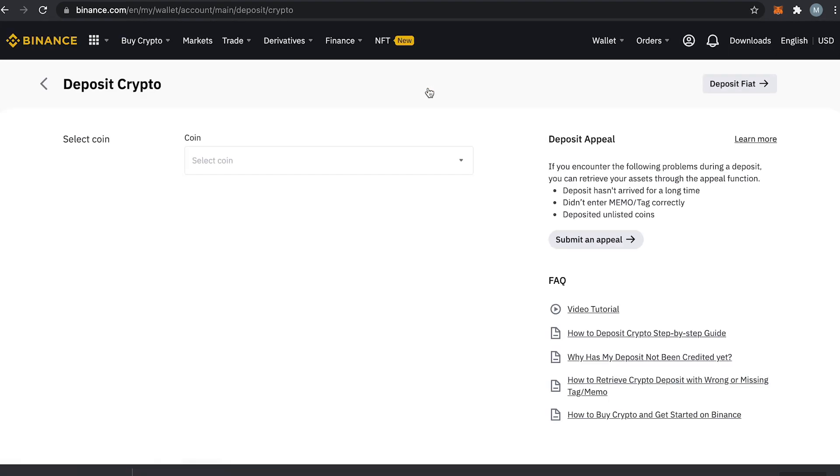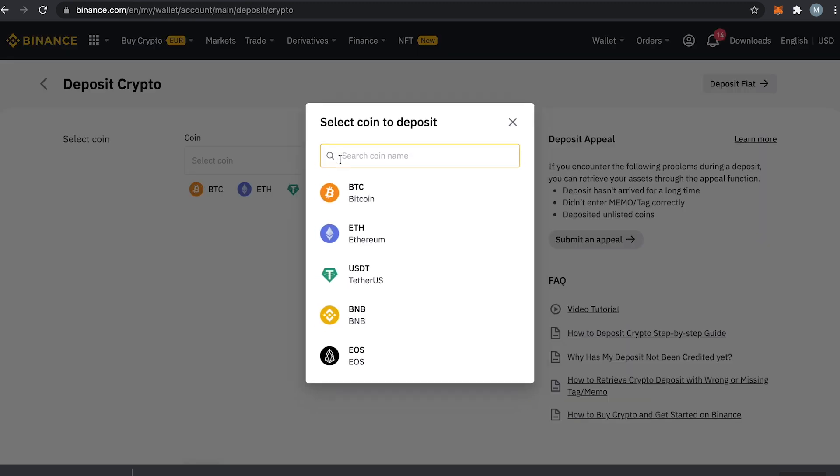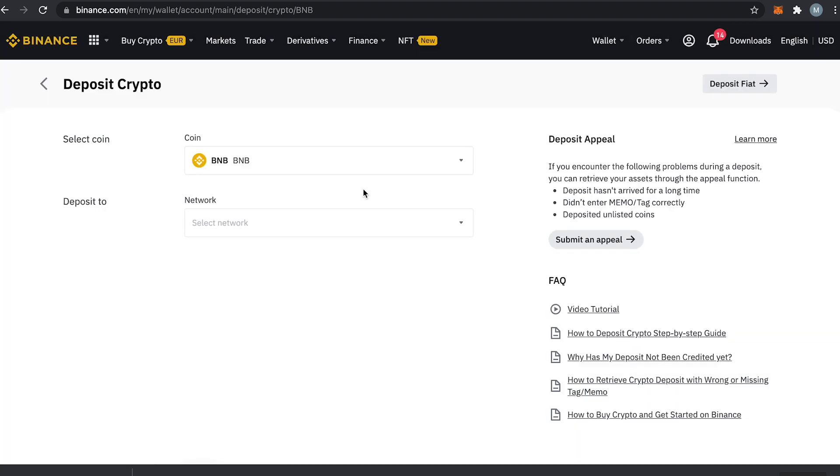The first thing is to select the coin you would like to deposit on the Binance exchange. In this video I will transfer BNB from my Metamask wallet into Binance as an example.